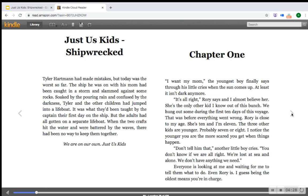"I want my mom," the youngest boy finally says, throwing his little cries when the sun comes up. "At least it isn't dark anymore." "It's all right," Rory says, and I almost believe her. She's the only other kid I know out of this bunch. We hung out sometime during the first ten days of this voyage. That was before everything went wrong. Rory is close to my age — she's ten, and I'm eleven. The three other kids are younger, probably seven or eight. The younger you are, the more scared you get when things happen. "Don't tell him that," another little boy cries. "You don't know if we are all right. We're lost at sea and alone. We don't have anything we need." Everyone is looking at me and waiting for me to tell them what to do.